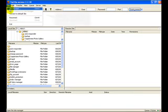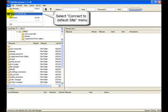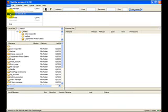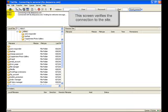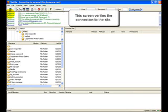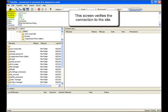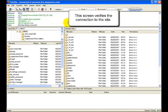Click on Connect to Default Site. That's the one we just set up and named as our default site. Up here you can see the screen is verifying your connection. And there you go.